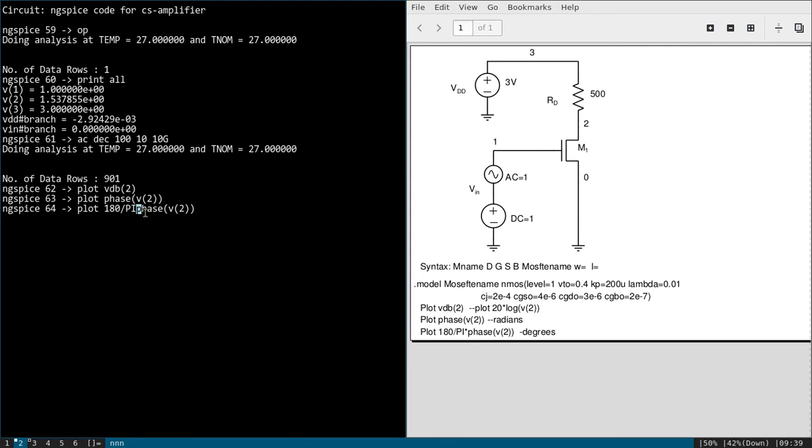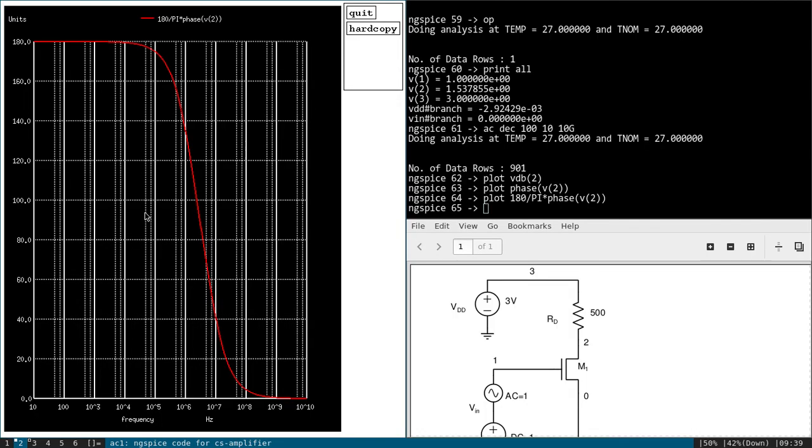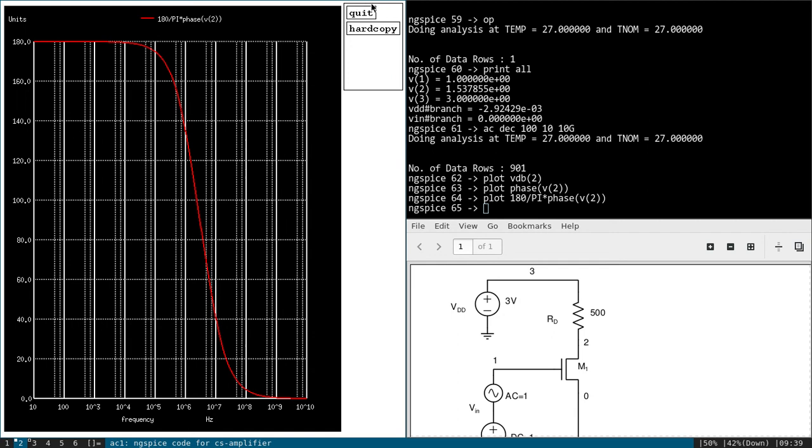And multiply by this. So you can see here initially 180 degree phase shift. It is a common source amplifier. Later you can see how at pole frequency it will be 90 degrees. So finally you can see one phase change is from 180 to zero. Okay, so that's it. Thank you.